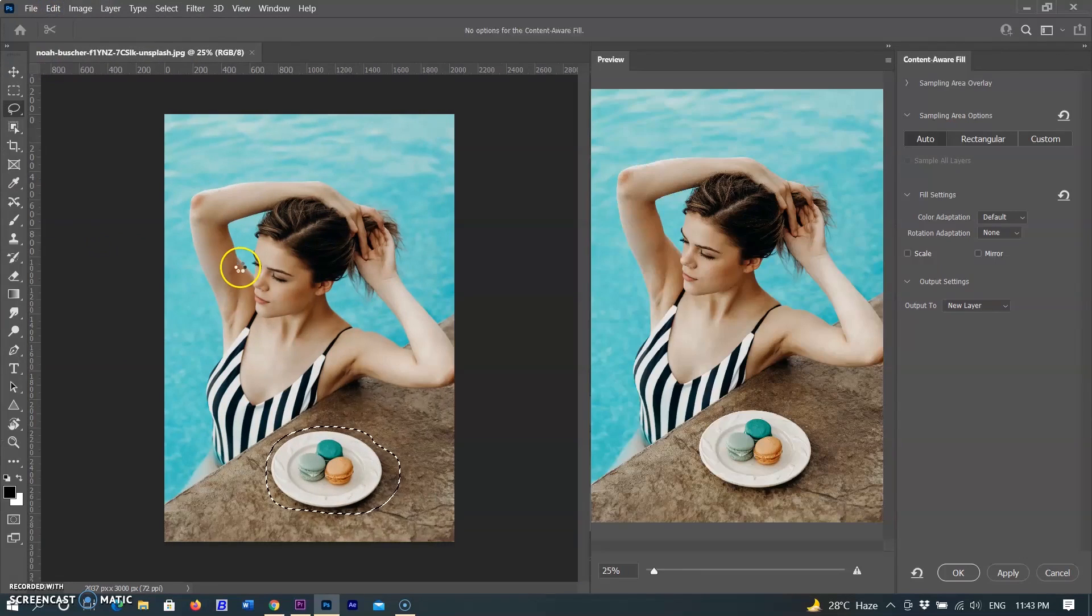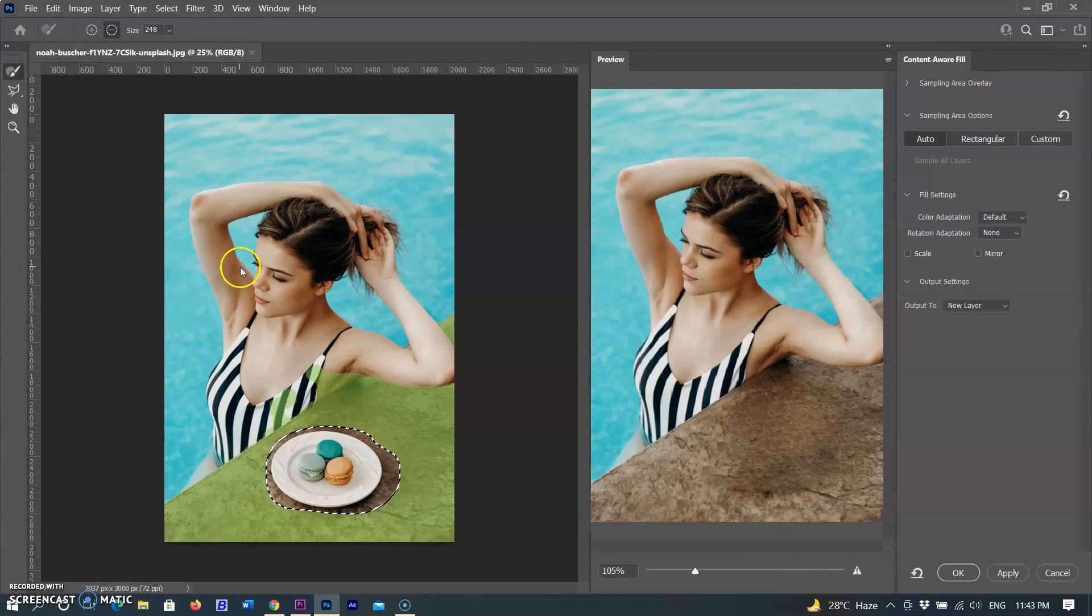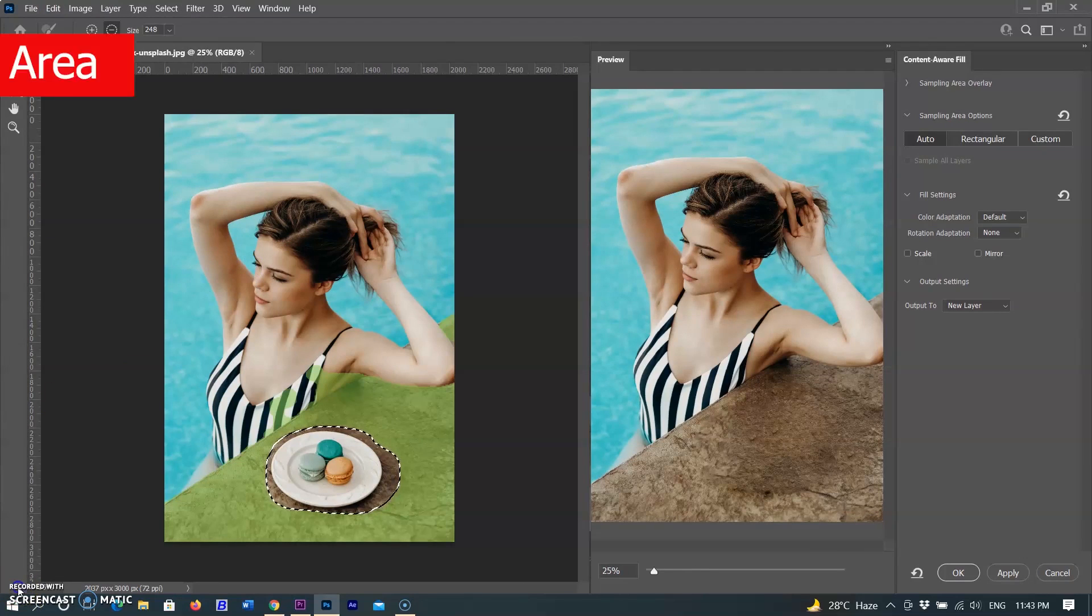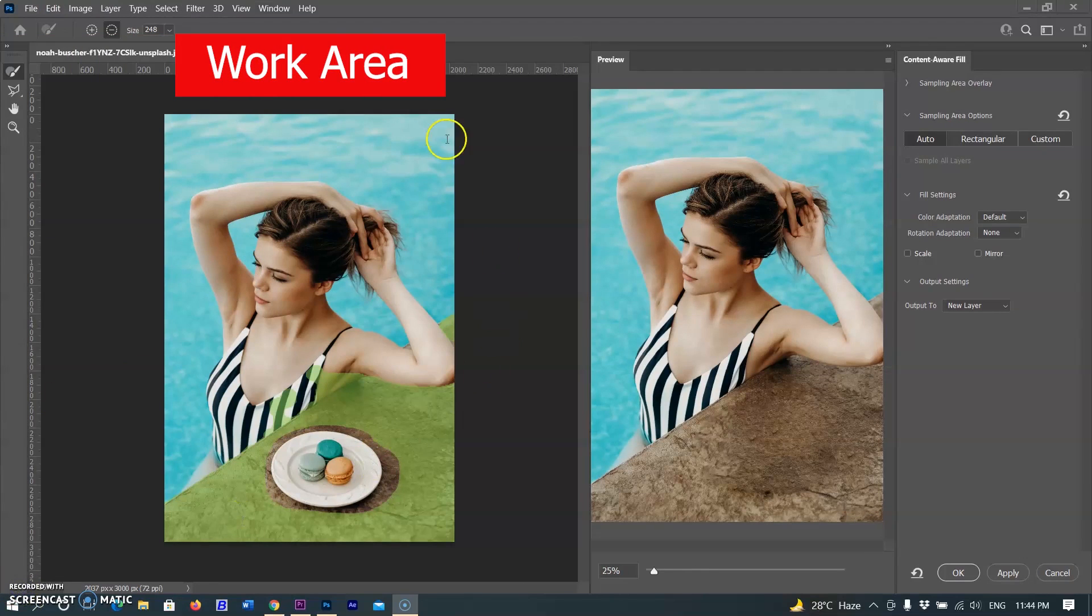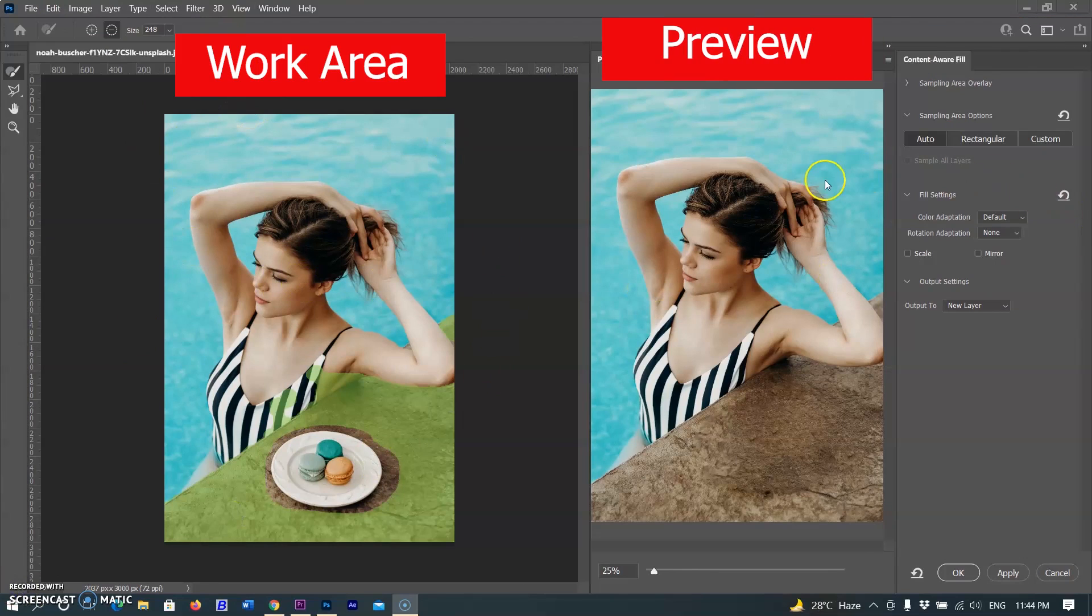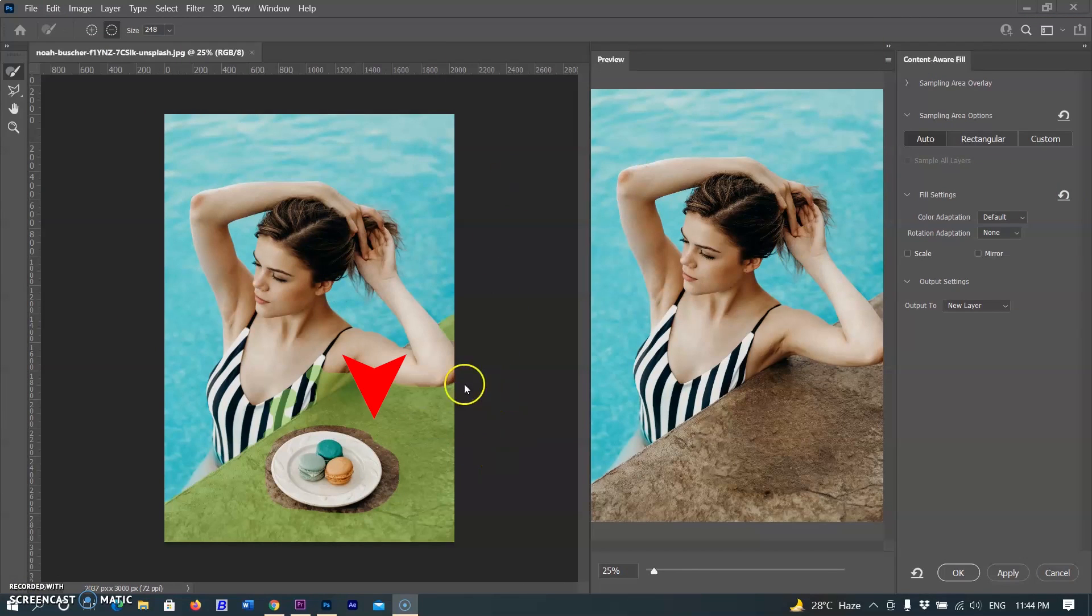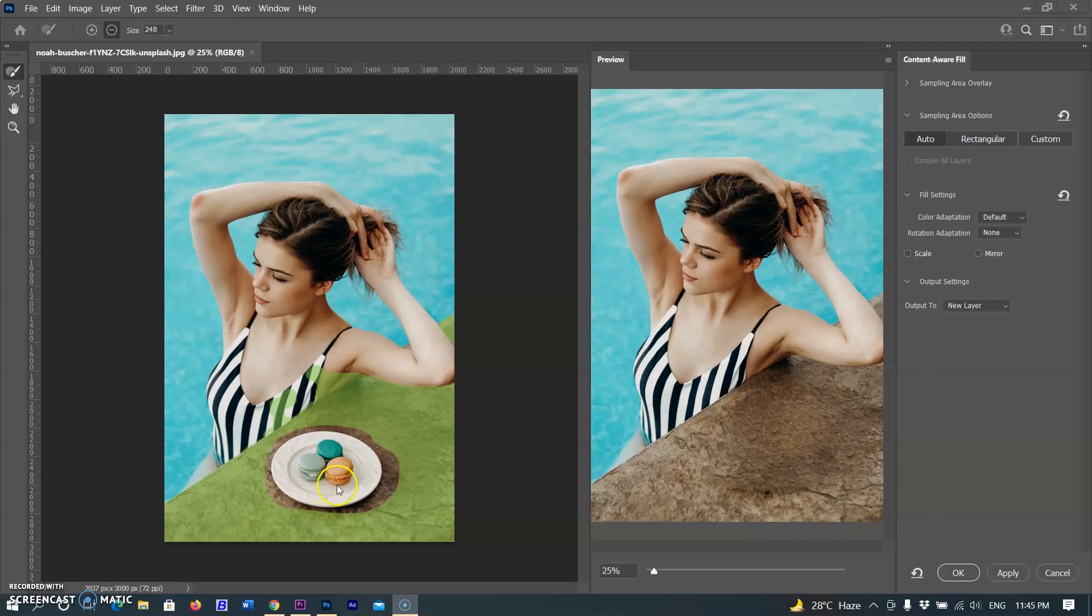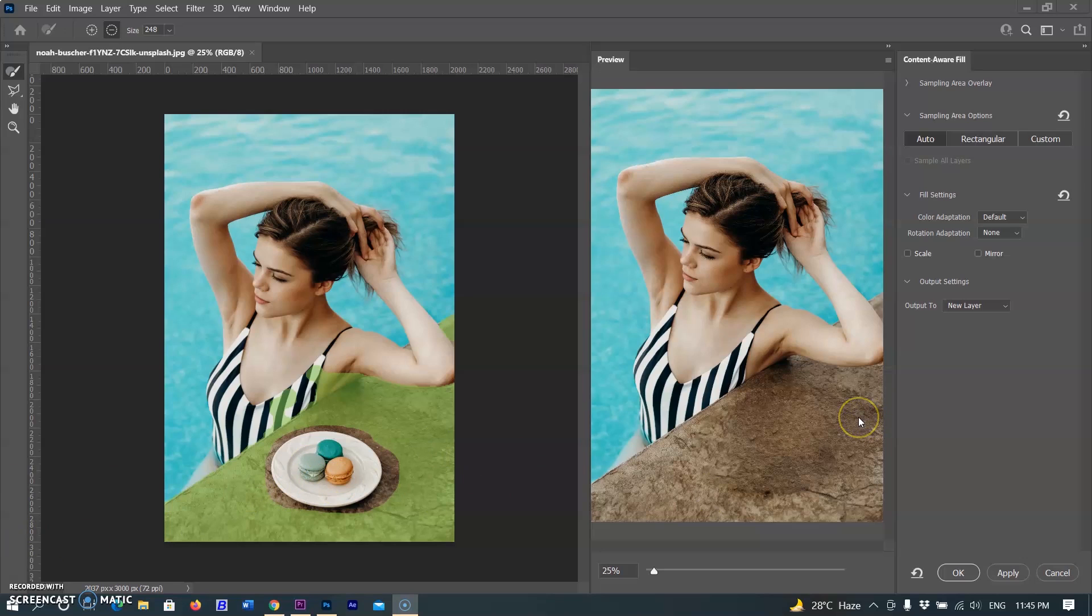With the selection in place, go up to the Edit menu and choose Content-Aware Fill. The center of the Content-Aware Fill workspace is divided vertically. On the left is the work area, and on the right is the preview panel. The work area is where we can make adjustments to our initial selection around the unwanted object and where we tell Photoshop which area of the image can be used to fill in the selection. In the preview panel, let's preview the results before we commit our changes.